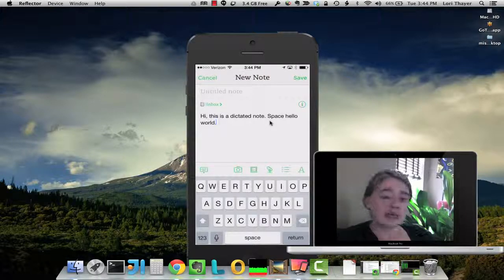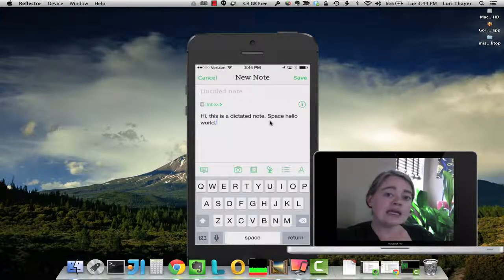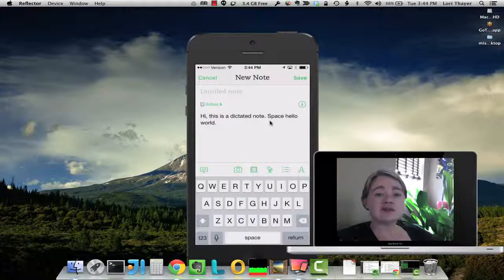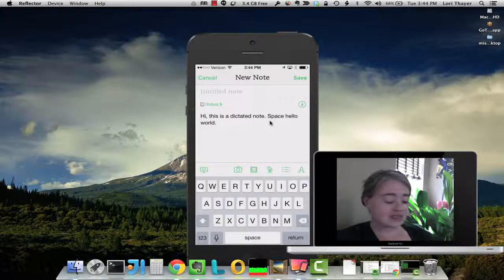But the punctuation is really good. The commas and the periods, to make sure that's there.